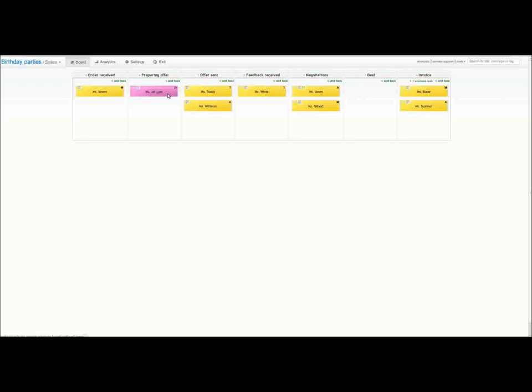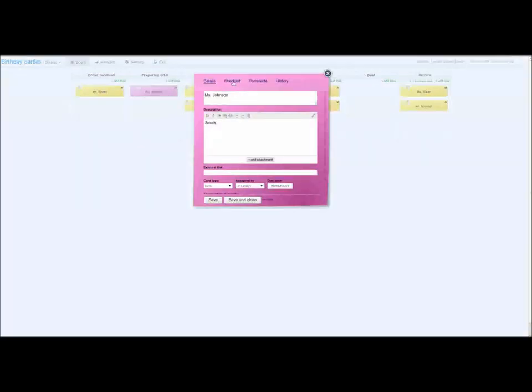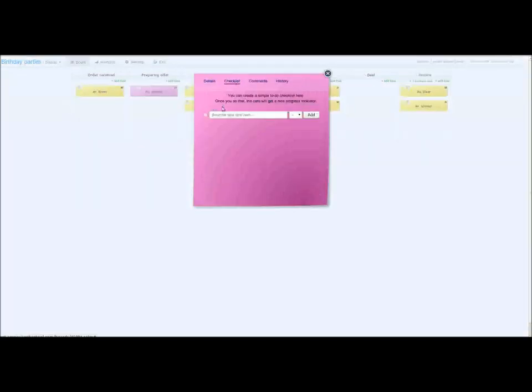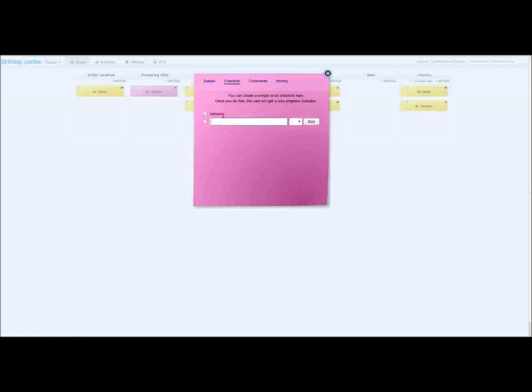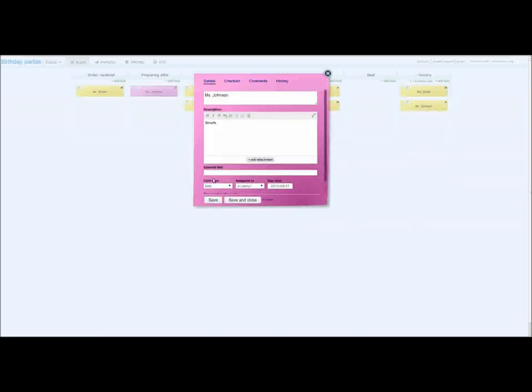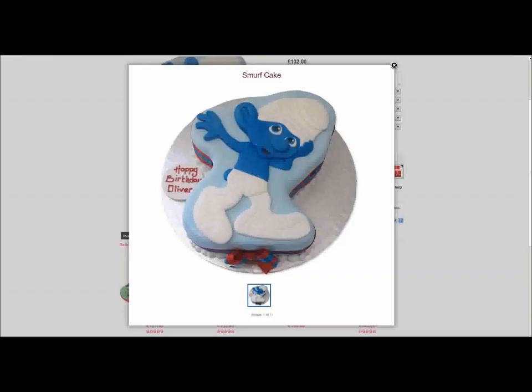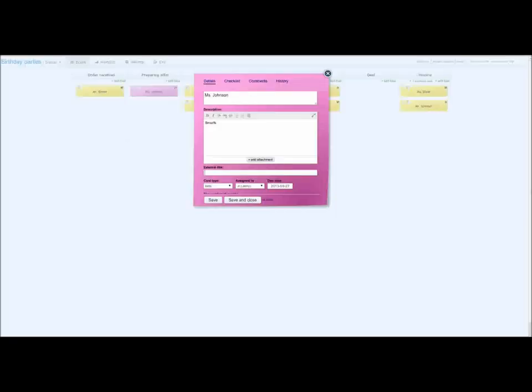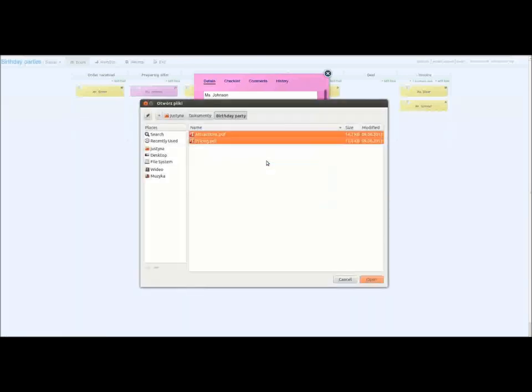I will add some additional information about Ms. Johnson's order. I create the checklist for birthday party decorations. Next, I add an external link to the cake shop with a birthday cake proposal. Finally, I will attach a PDF file with pricing and additional attractions catalogue.